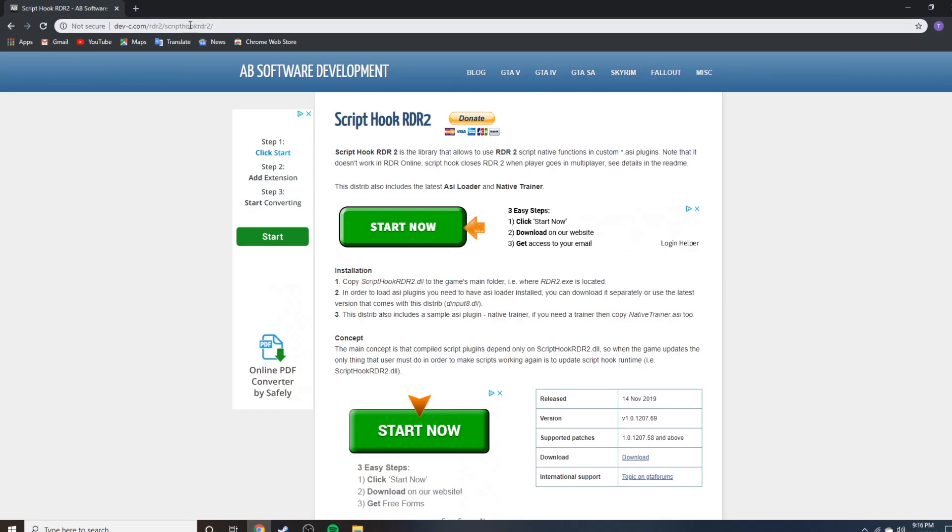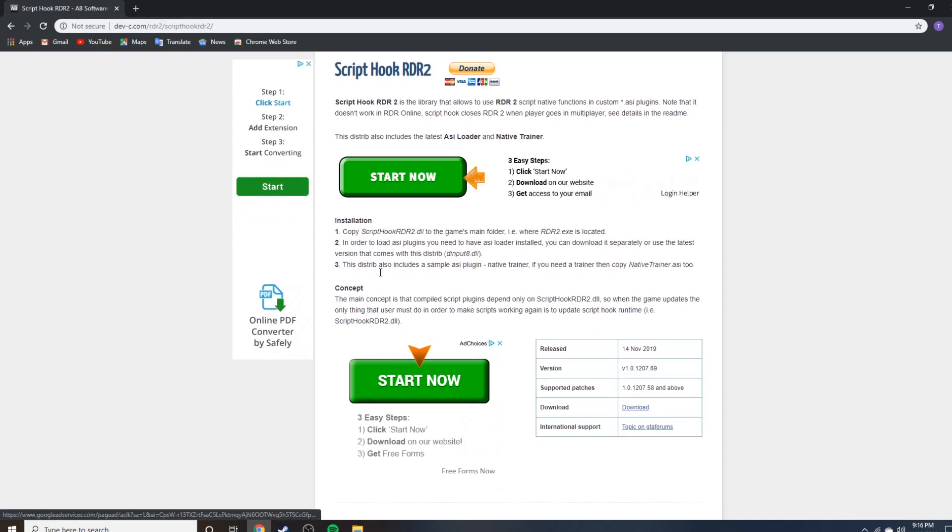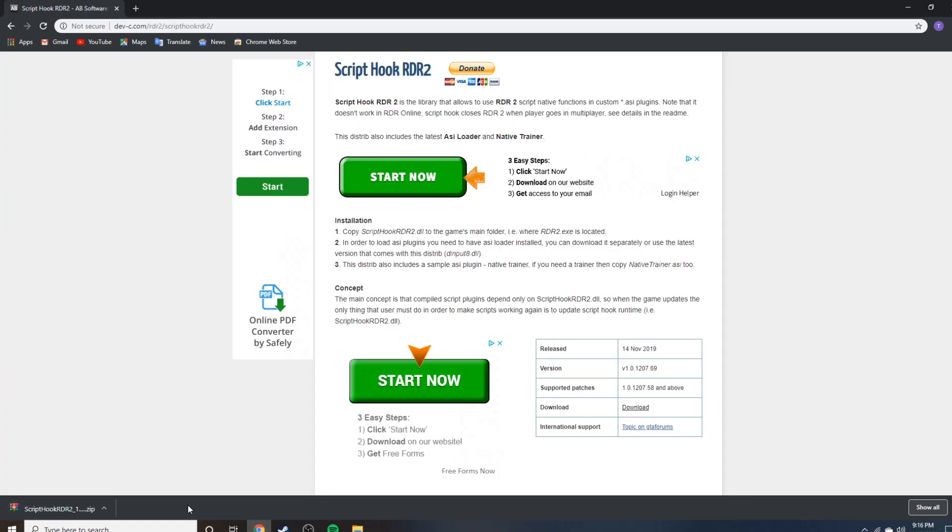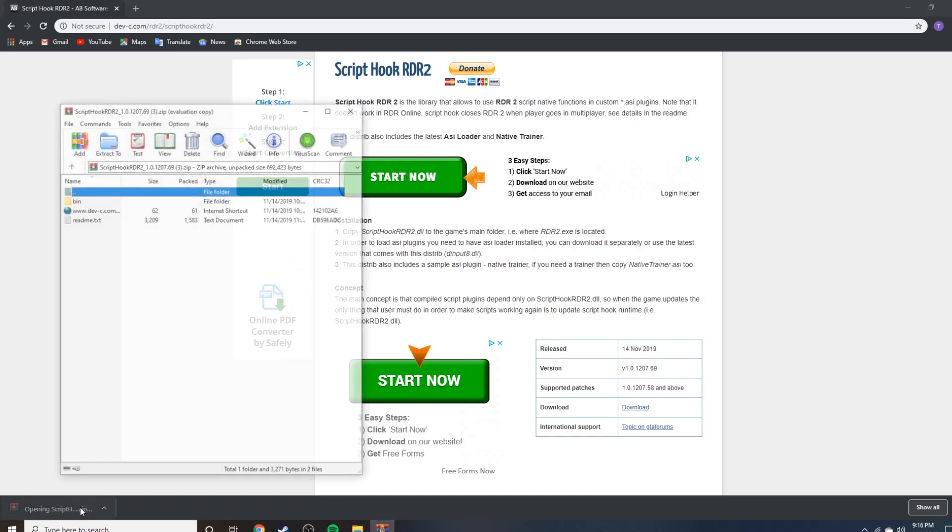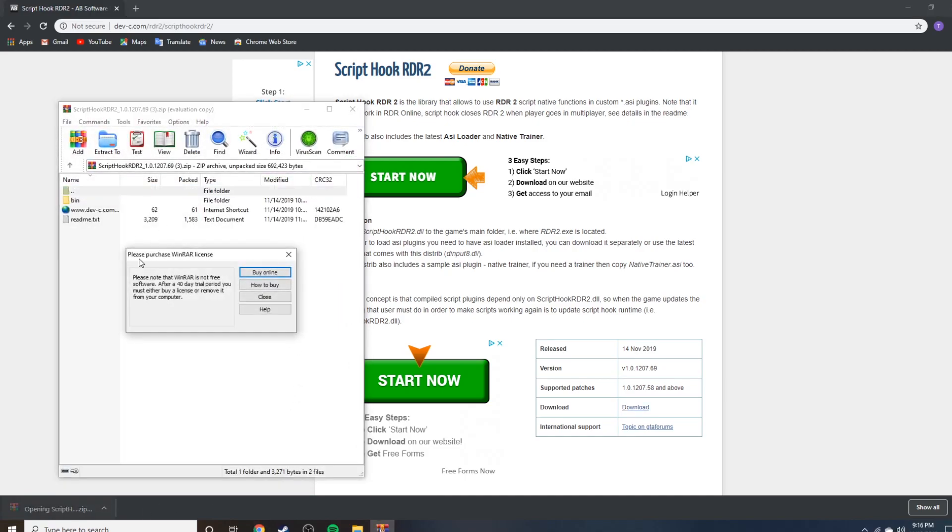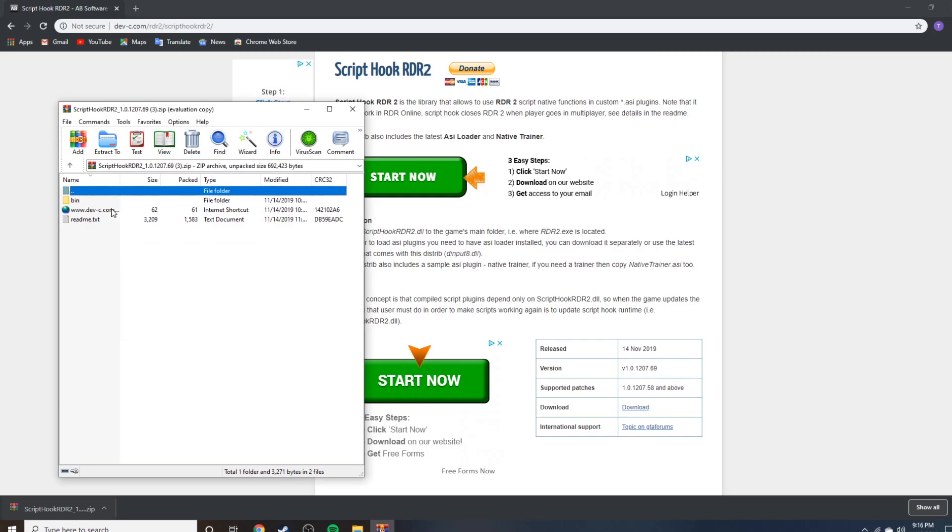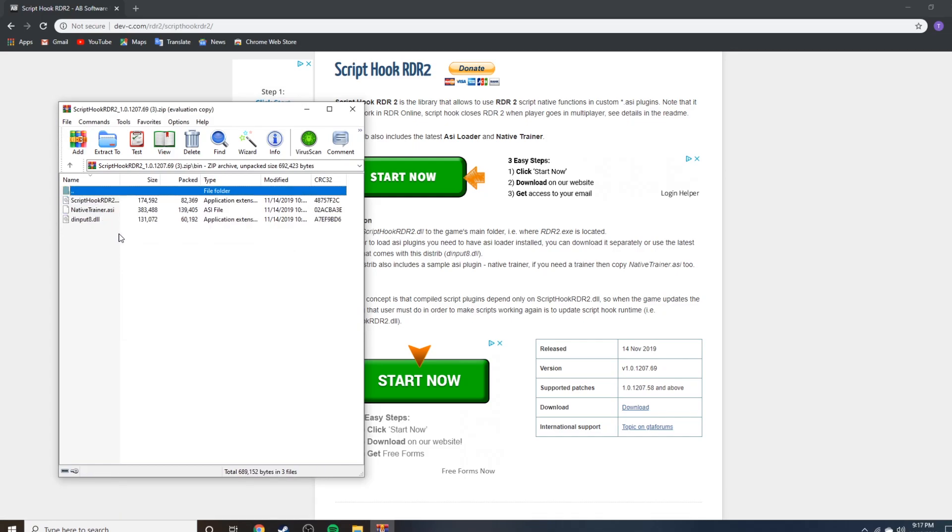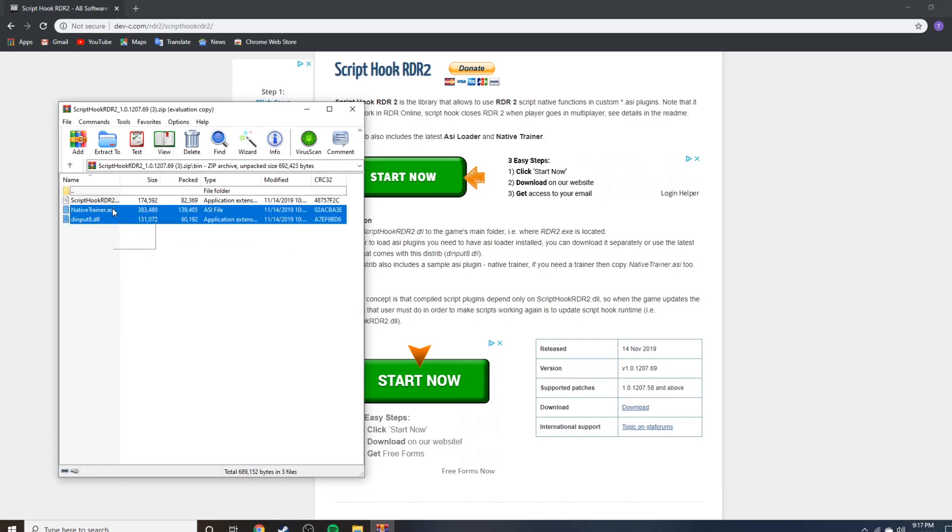When you get to this page, don't click on these because they're ads and they'll put a virus. Instead, just click on download. It'll get here, click on it, and it's gonna pop up with something like that. Just exit out.